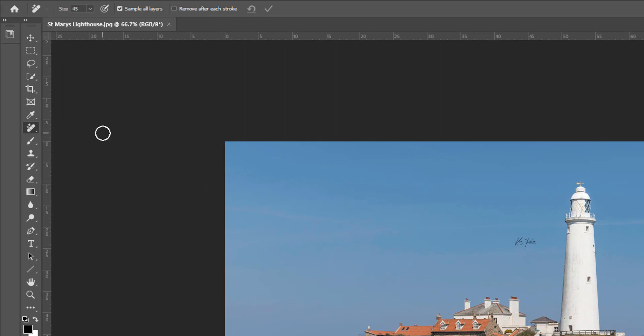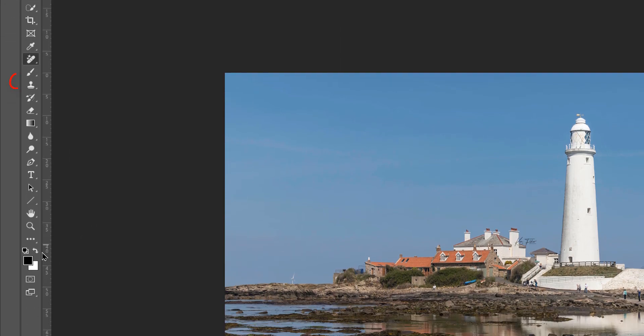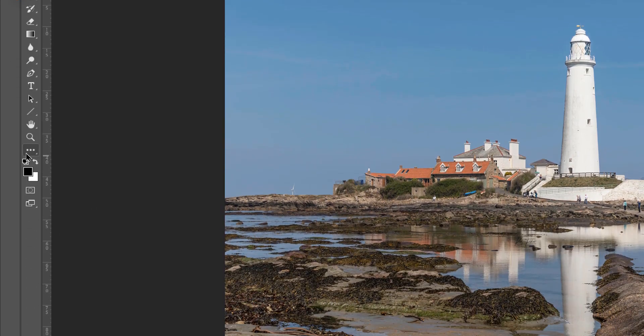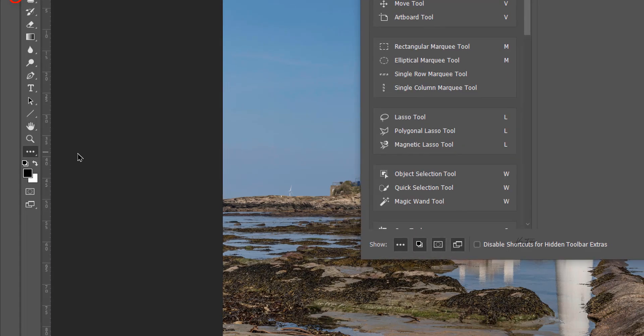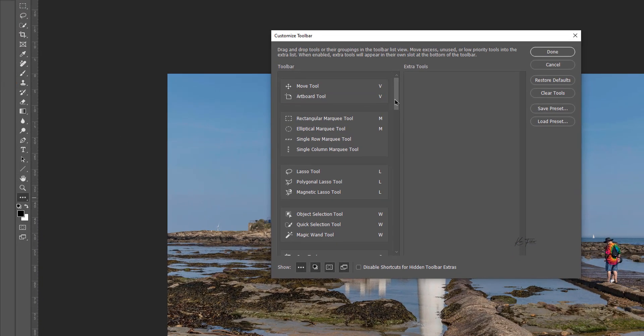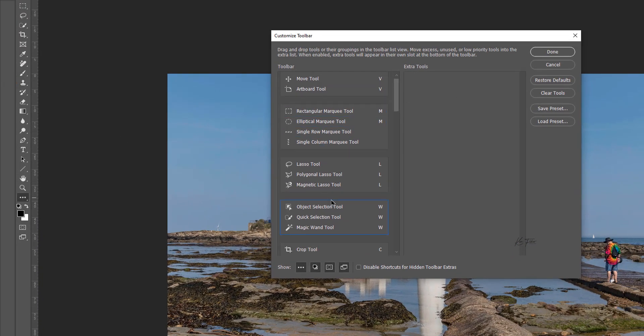If it isn't there, it may be in the extra tools section. Go down to these three little dots here, click on them, and edit your toolbar. What you'll find is if I scroll down to show you, we've got the remove tool in here.